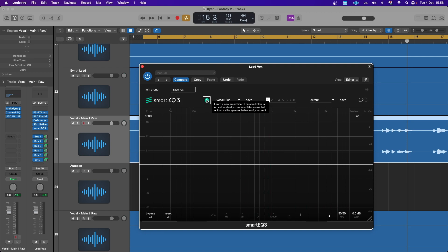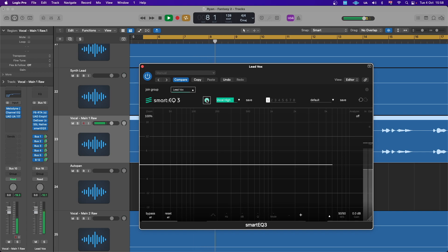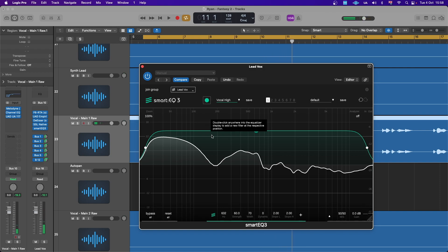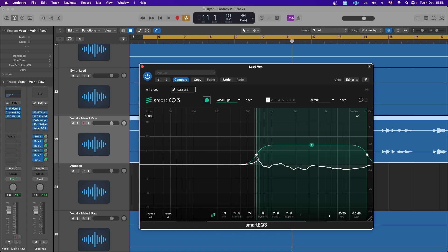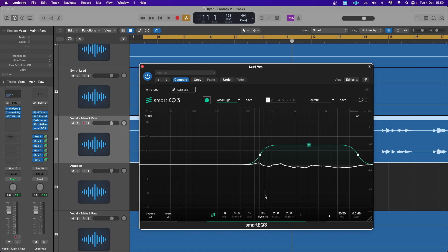I'll let it analyze the vocal and generate a profile. We don't actually need this profile at all, so I'll bring down the strength and get rid of the low end completely. I'm only focusing on the high end so that any harshness can be treated. Now I'll go ahead and bring the dynamic all the way up.